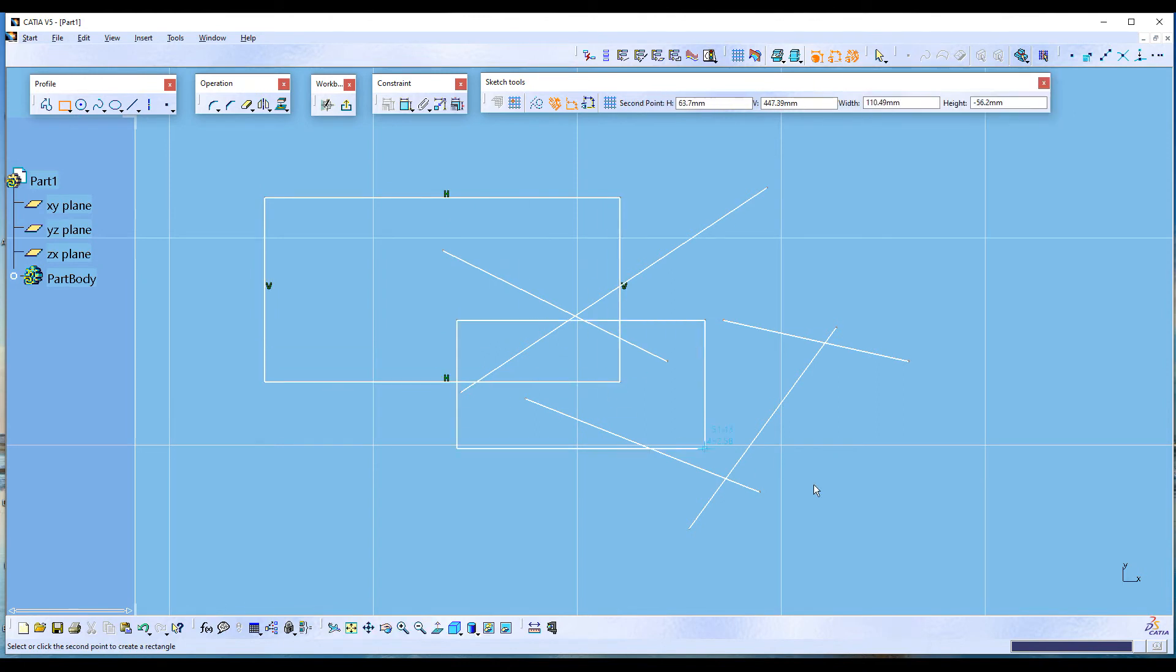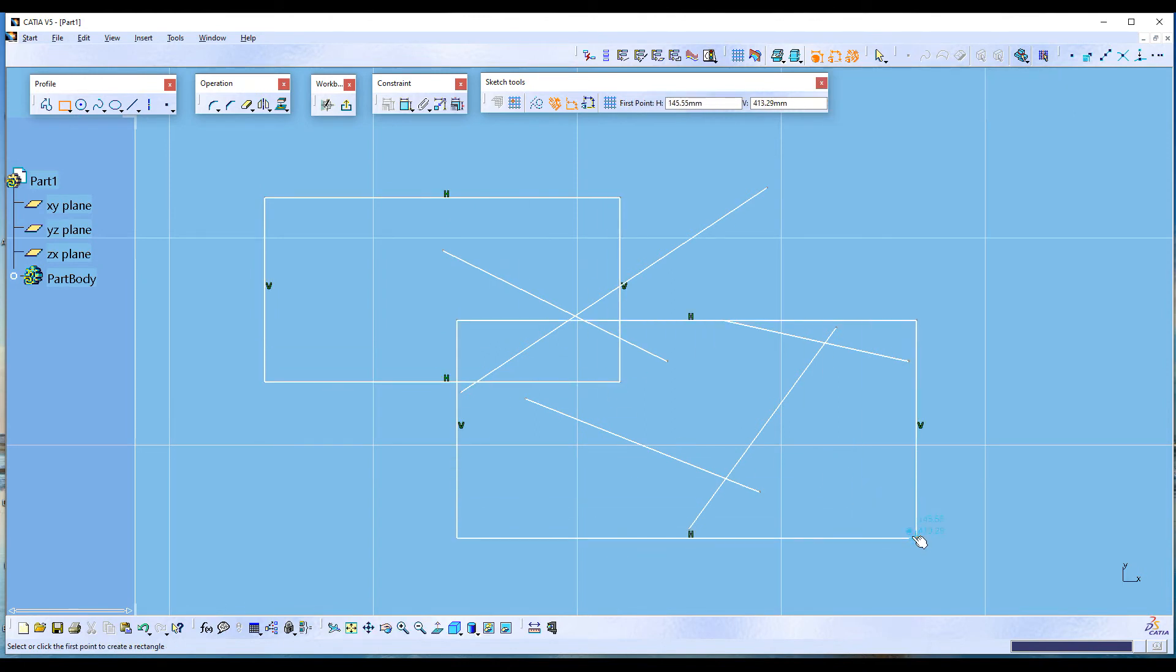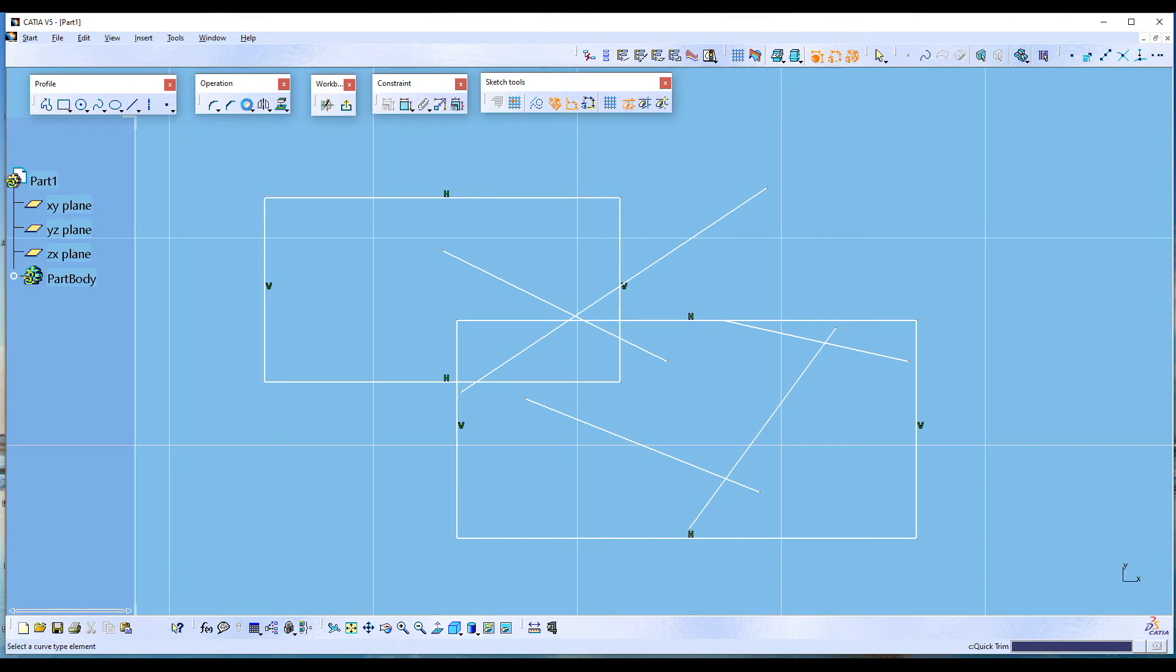You can continue using the command. Double-click on the quick trim tool - you can continue trimming if you want to.